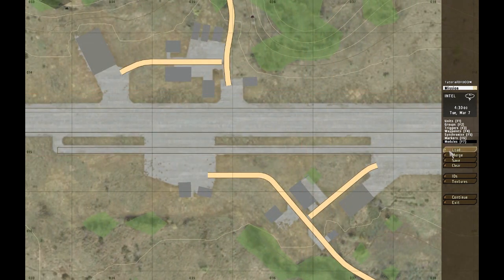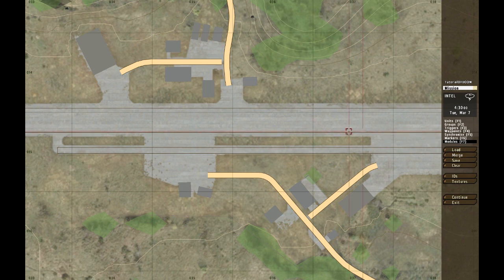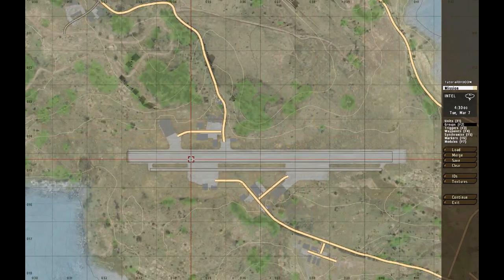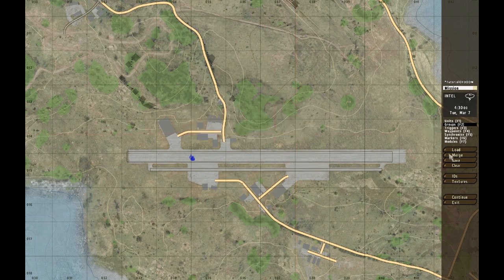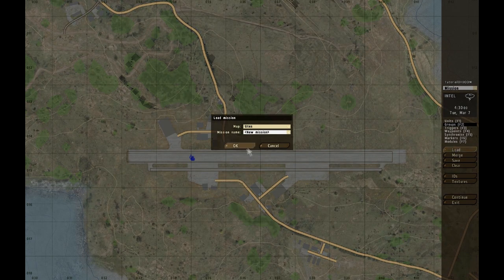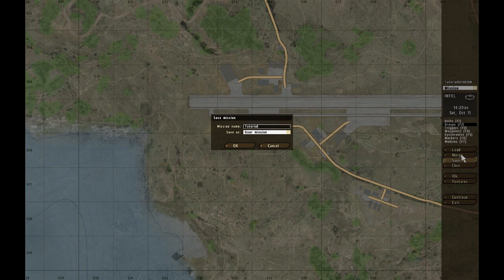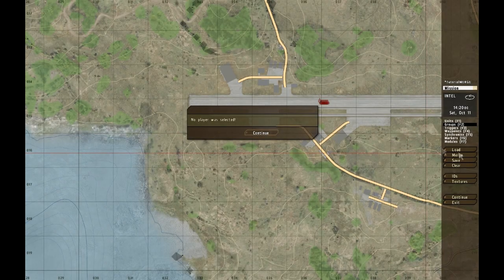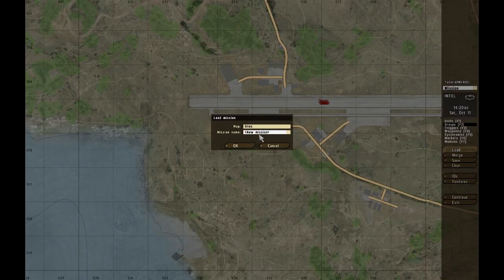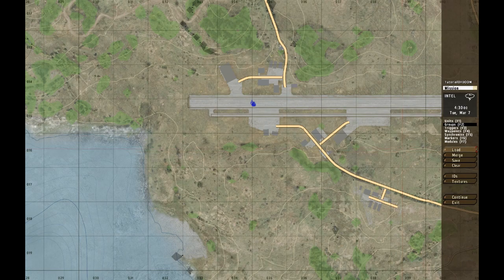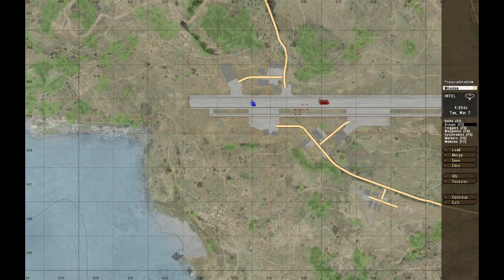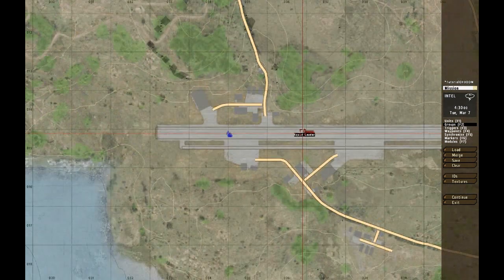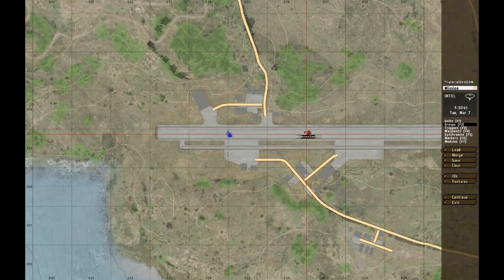So load calls load a mission, merge, if you have two missions, say we have Tutorial of Doom, save this, and we then create a new one and save this as Tutorial Merge, and then we create an enemy team, so save this. I open Tutorial of Doom, press merge with Tutorial of Merge, so you basically just merge items on a map. And yeah, that's it.